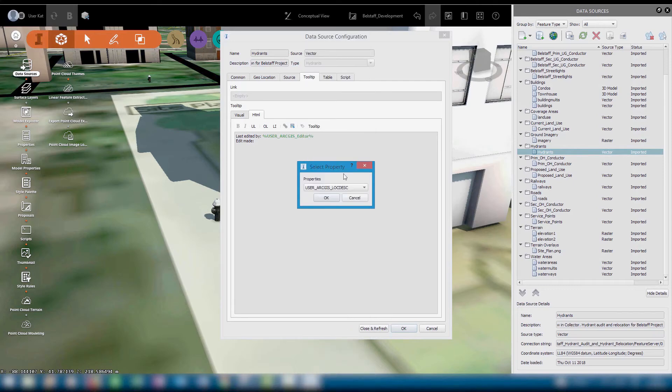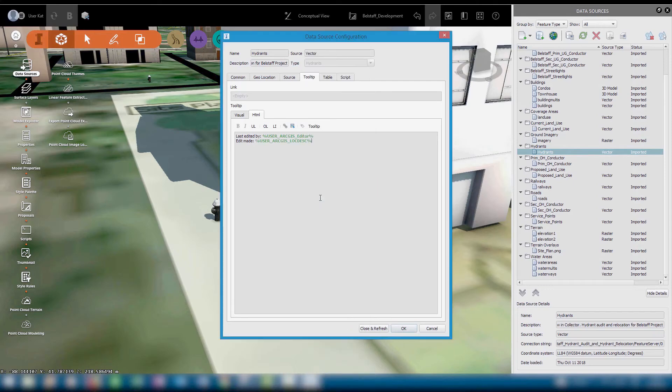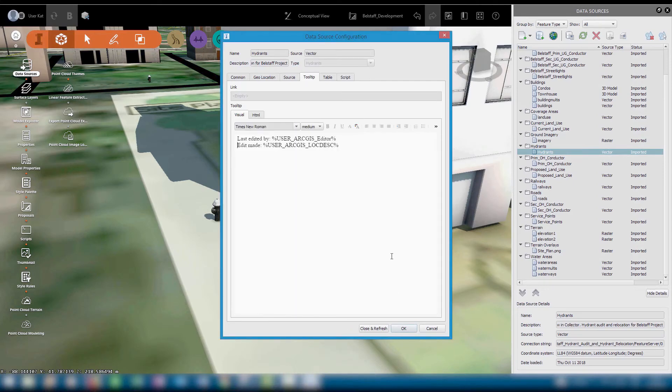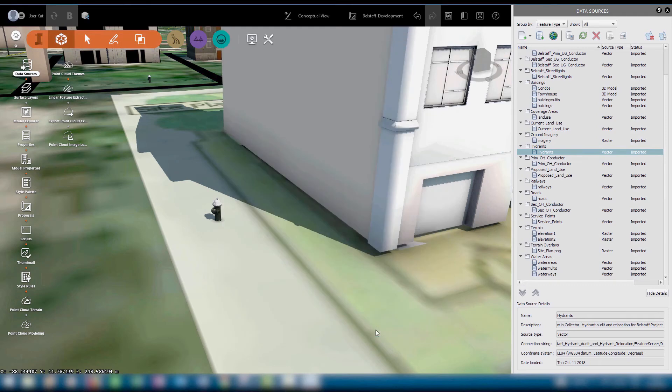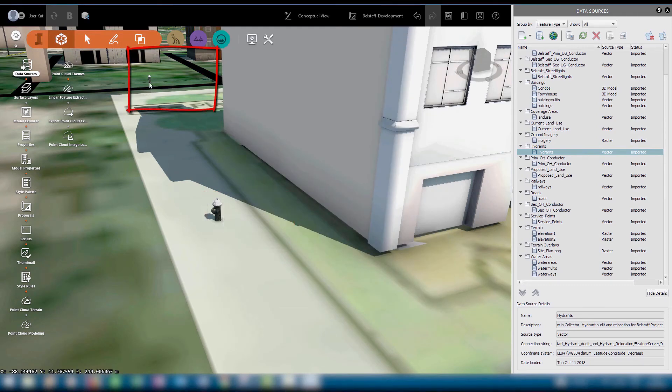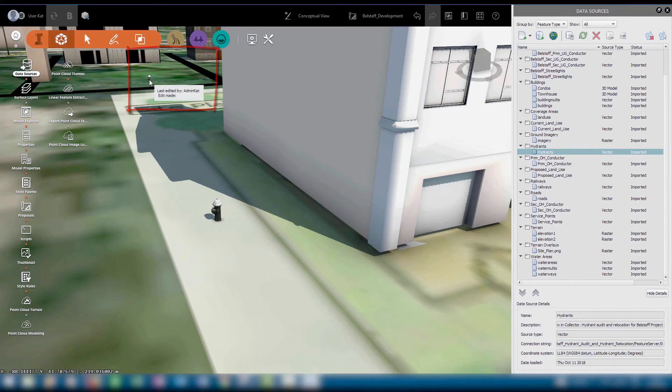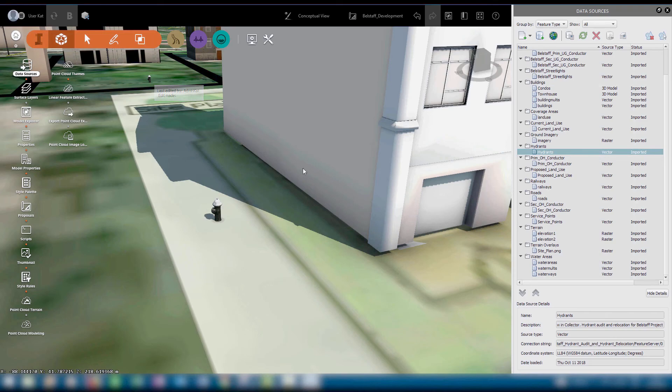The next time we hover over a hydrant, we can see who edited it last and what the edit type was. And the next time we refresh the layer, the tooltips will update to reflect any changes that were made to the layer, either by a GIS admin in the office or by a field crew using Collector.